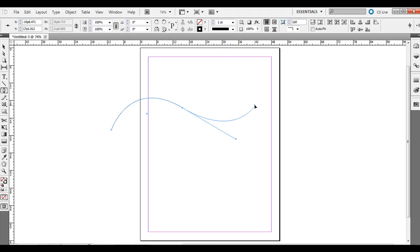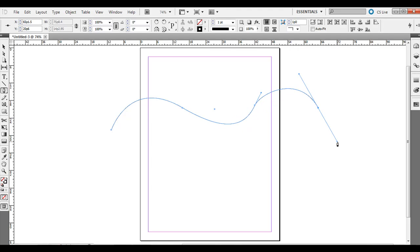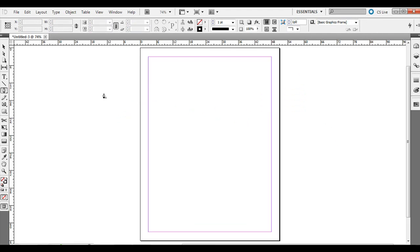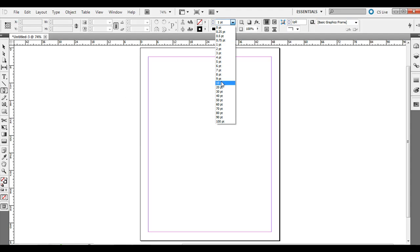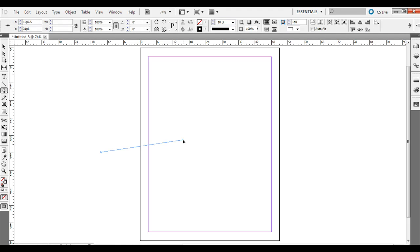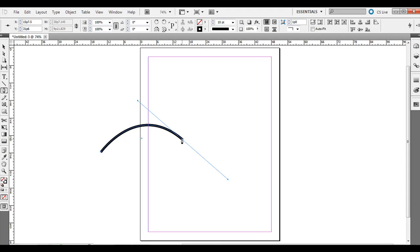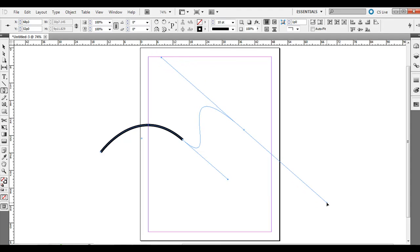If I click and drag again, it will continue on that arc, that wave. I'm going to hit backspace and delete that. Now what if you want to reset the angle? If you click and then click and drag, see how it just kind of arcs here. If I just click right here like normal, it's going to follow along that trajectory automatically.